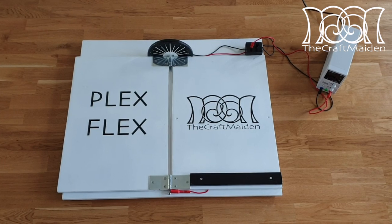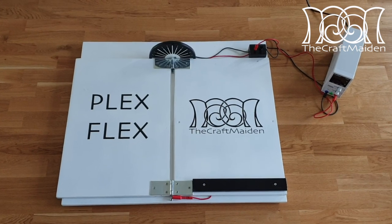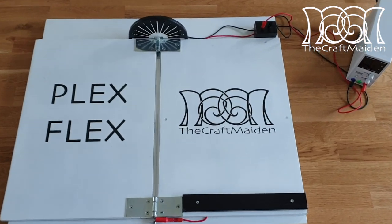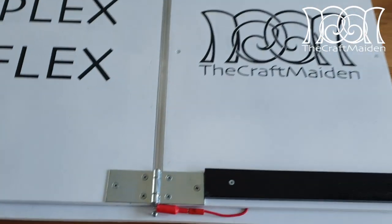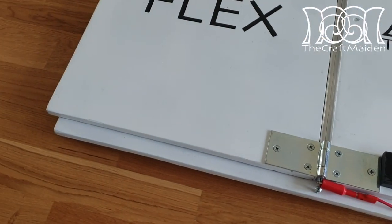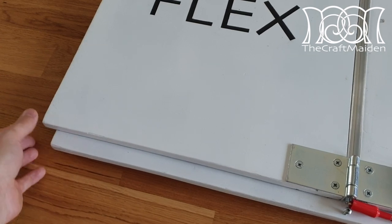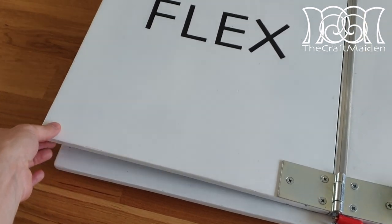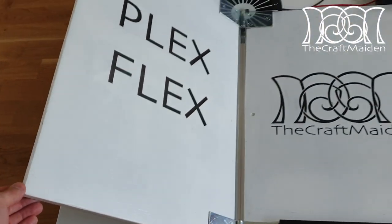Hello there, my name is Niklas. The Craftmaiden is working very hard on another video, so in this one I'm going to help her out a little.